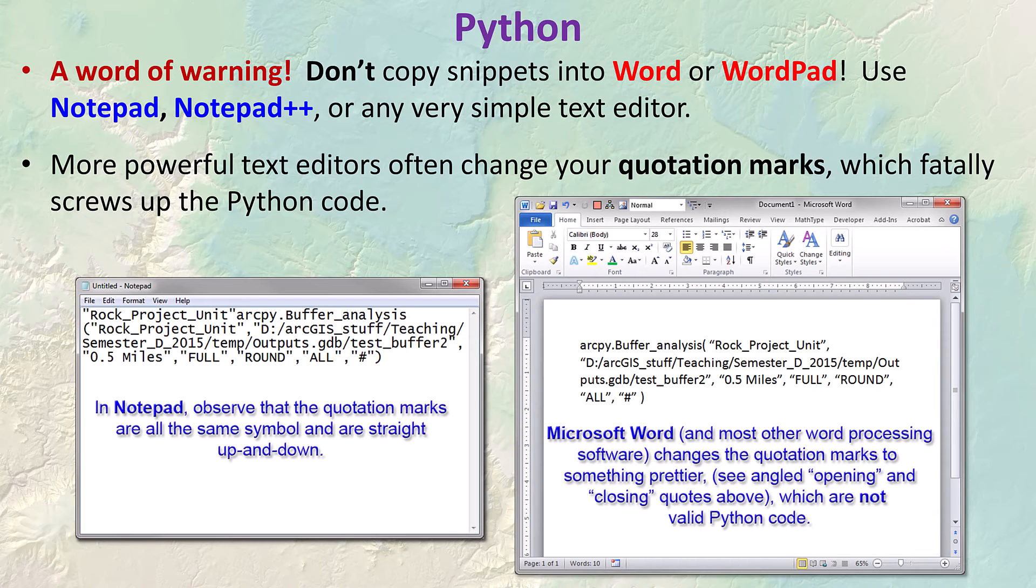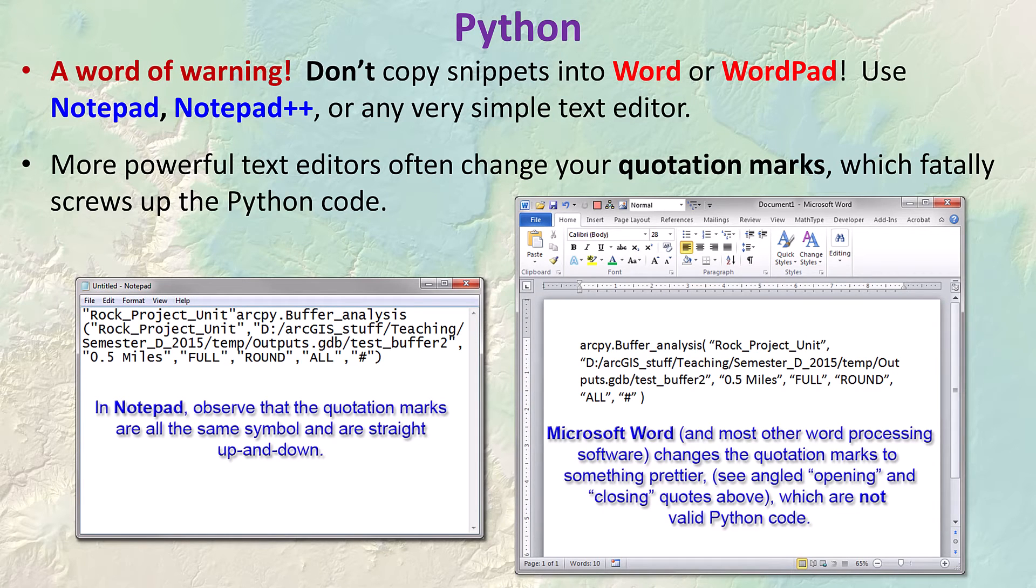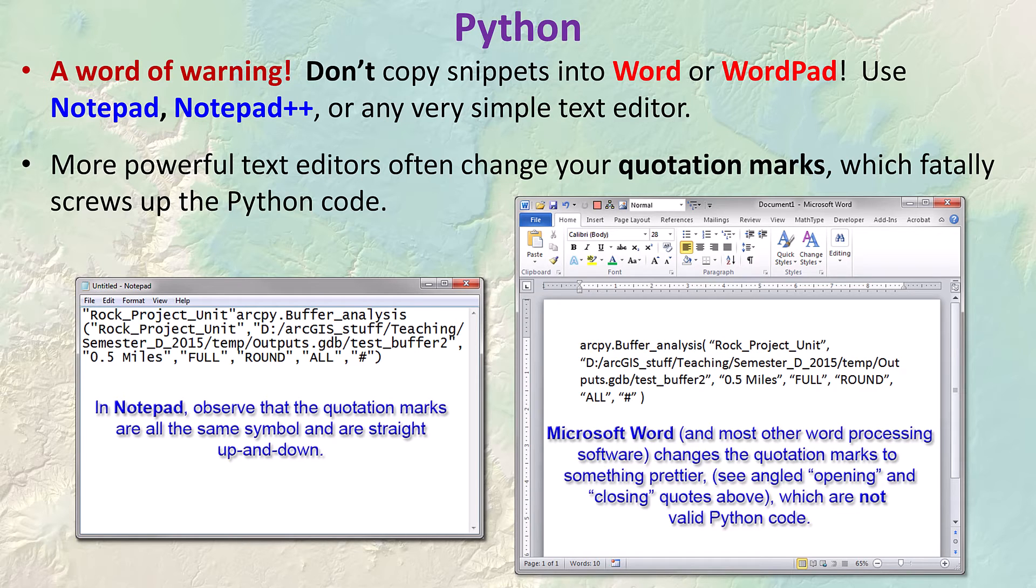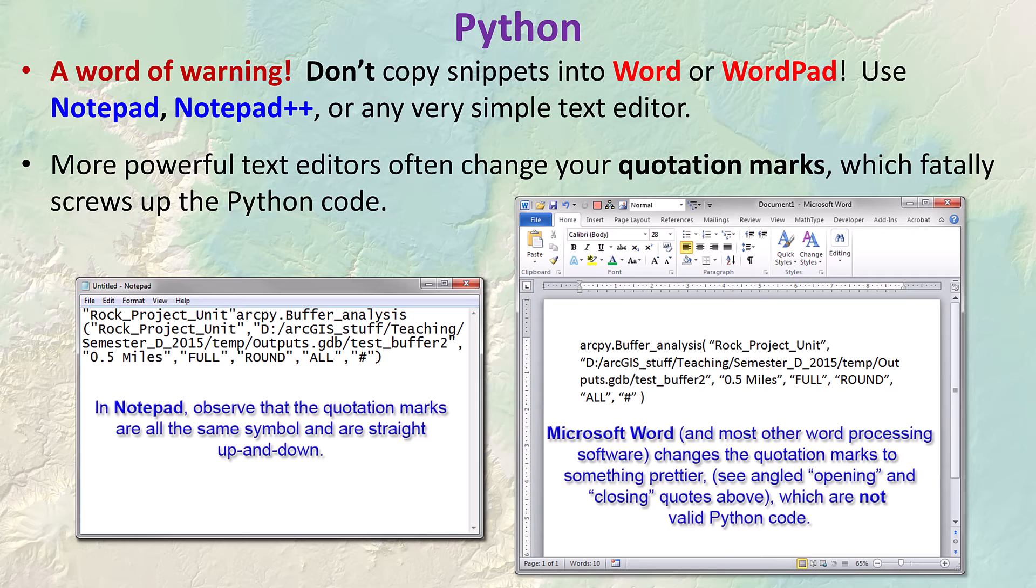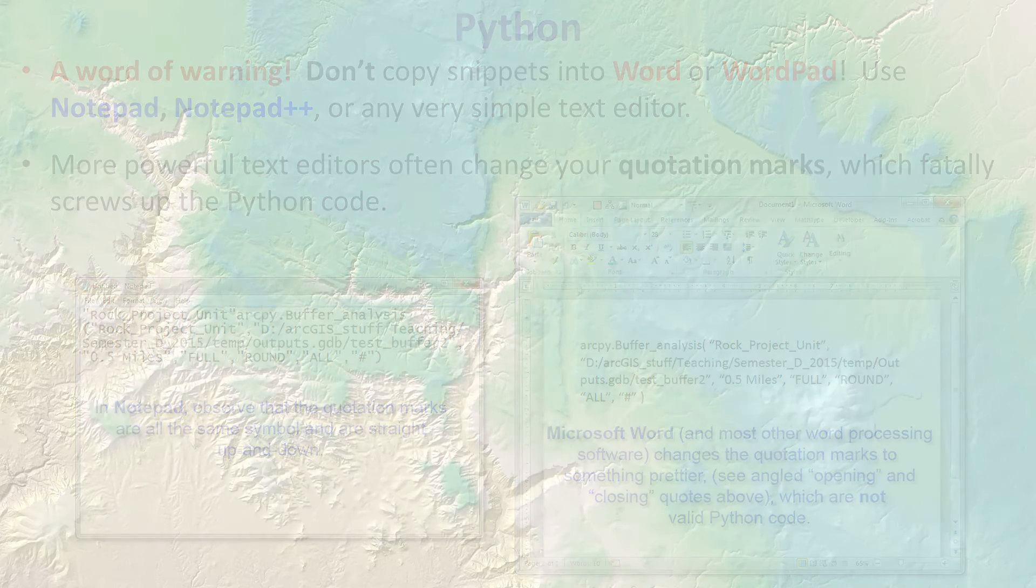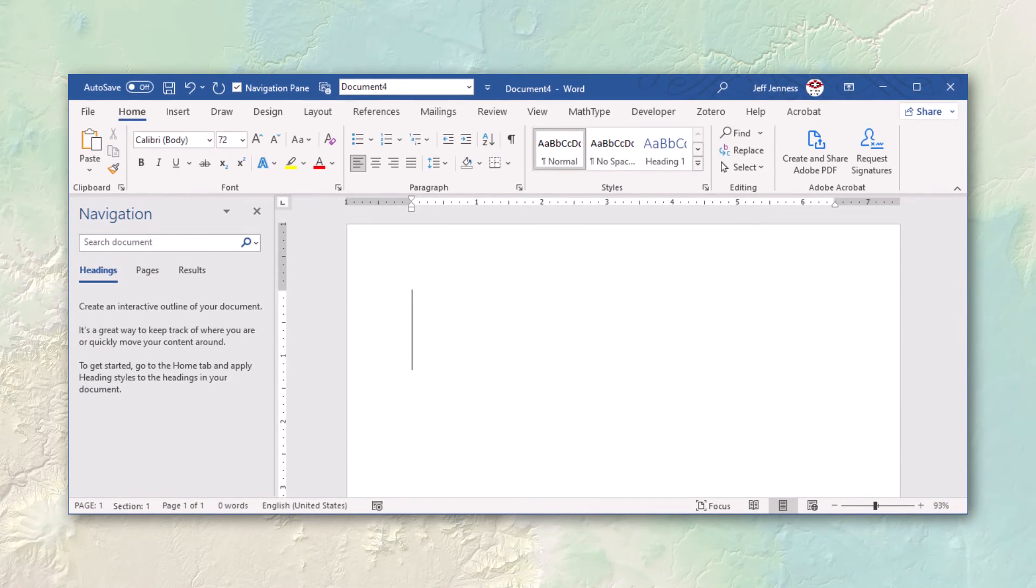Now a word of warning: don't modify Python code in a fancy word processor like Microsoft Word. These word processors often modify the quotation symbols as you type them. They change it into an open quote and a close quote using different characters than the original quote. These characters are not Python code, unfortunately.